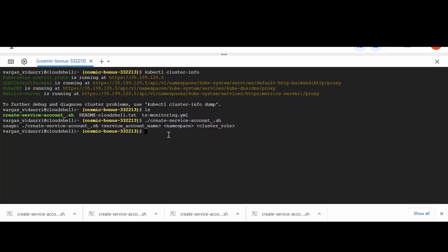For service account name, you can give any name. For instance, we will give the ts-monitoring name.